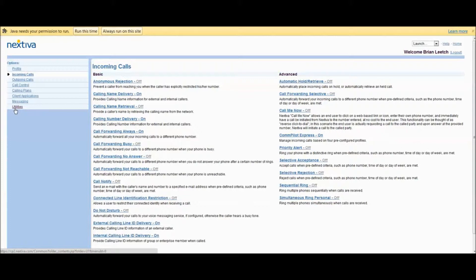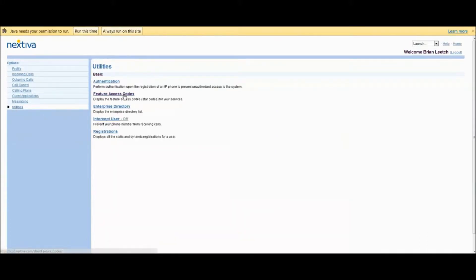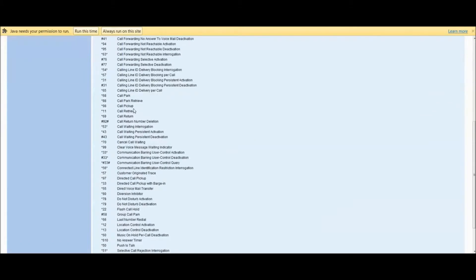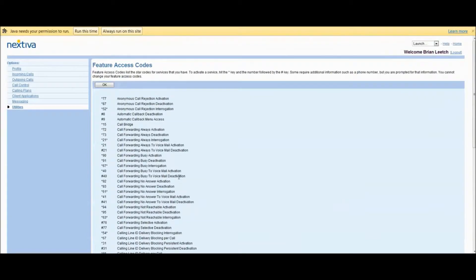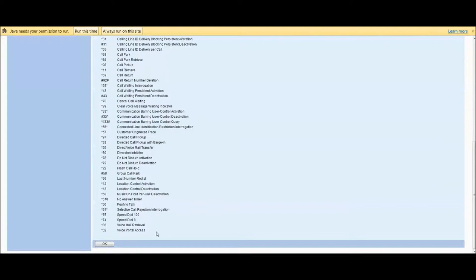But on the left, the last feature here, the last option under options is utilities. And the second one down, you'll see feature access codes. And what this is is a quick sheet of all your access codes. Some of them begin with star, some of them begin with the pound sign. Either way, they're all very useful.